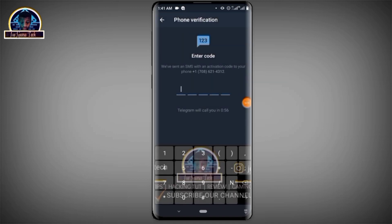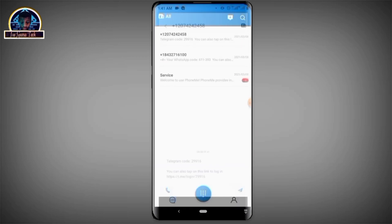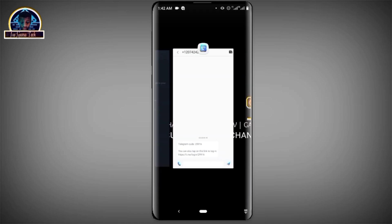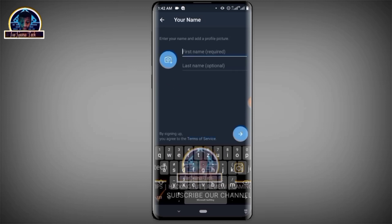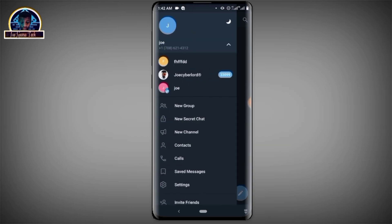Here is our verification code — 9916. We enter that and there we go. Now you can see the Telegram account has been created successfully.